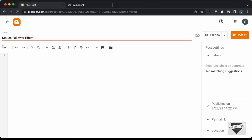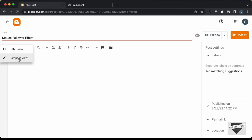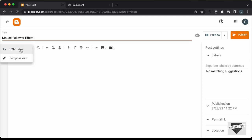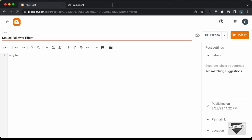The first thing you need to do is go into the HTML view. If it's in Compose view, just click on this button and click on HTML View. Now here you can add the HTML, CSS, and JavaScript. First of all, let's add the CSS, so I'll just create a style tag over here.